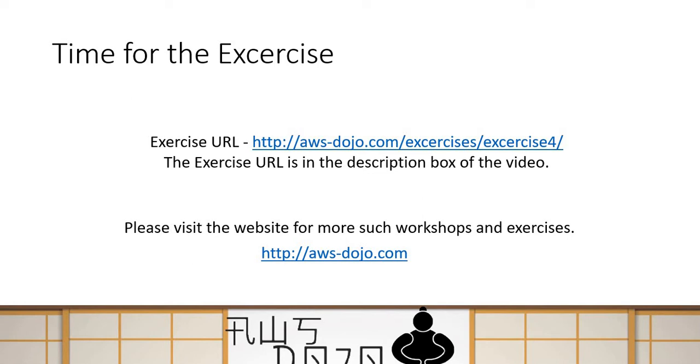I'm going to show you the steps of the exercise in the remaining part of the video. This website has many other similar workshops and exercises which help you build a scenario or a use case. When you do so, you'll learn about AWS services and their use, and how they work together to implement a particular user requirement. So let's jump onto the exercise.